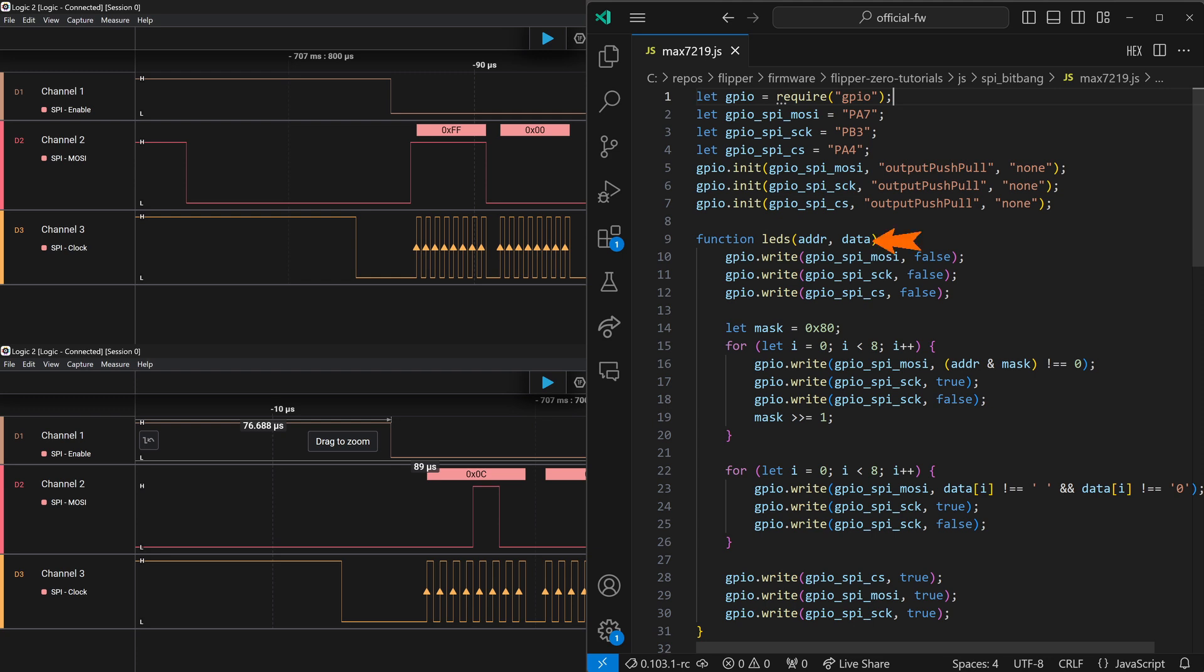Our second parameter is a string that's 8 characters. And we similarly loop over those 8 characters. And we'll treat spaces and 0s as false and stars and 1s as true. And again, we set our clock to true and then false.